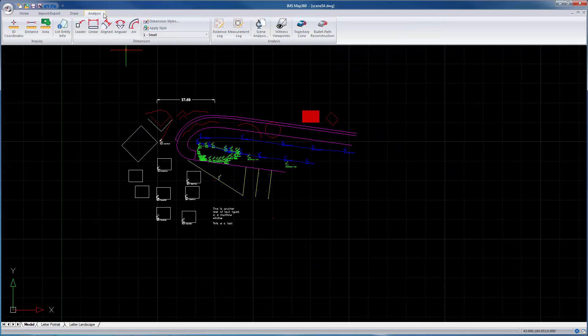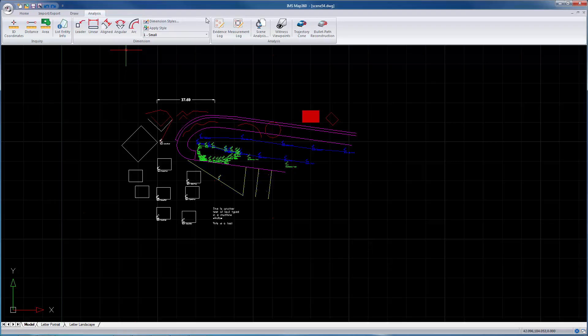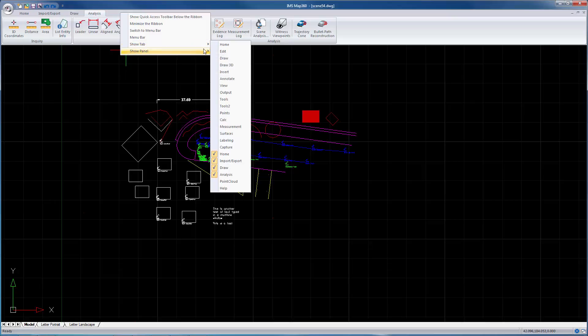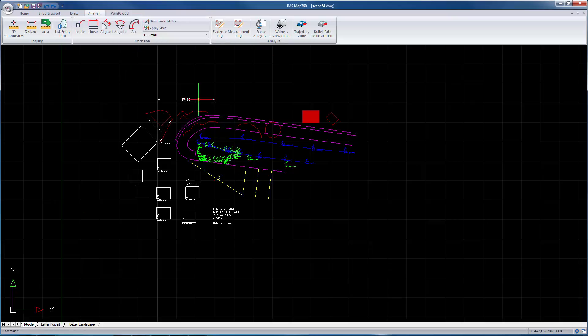You can load additional options on a ribbon if you want by just right-clicking and selecting the tab you want to show, such as the point cloud tab.